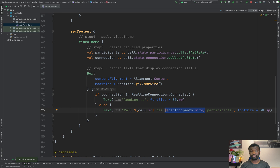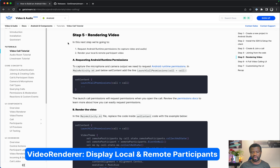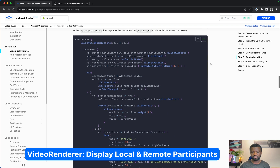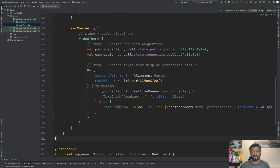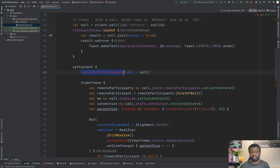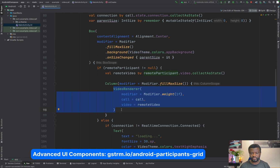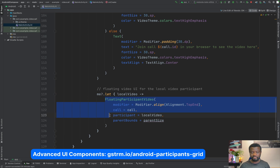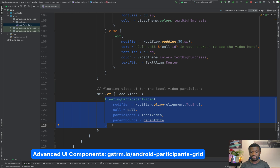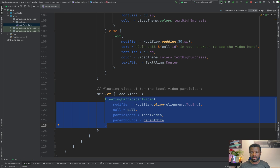Next, let's look at how to render a basic calling UI using the video renderer. Using the video renderer you can capture the microphone and camera output to display the local and remote participants' videos. Before we can render those videos we need to set up Android runtime permissions for camera and microphone usage. The video rendering implementation can be found at Step 5 in the tutorial. I'll copy the sample code and replace the code under setContent, then add the necessary imports. The launchCallPermissions method will request permissions from the user when the call is initiated for the first time.